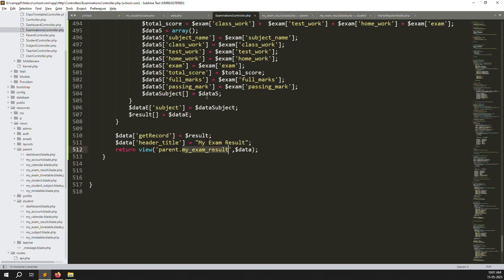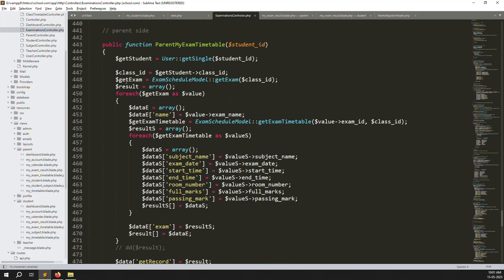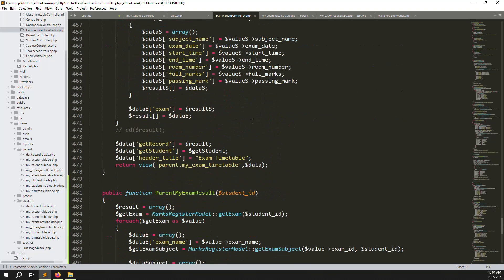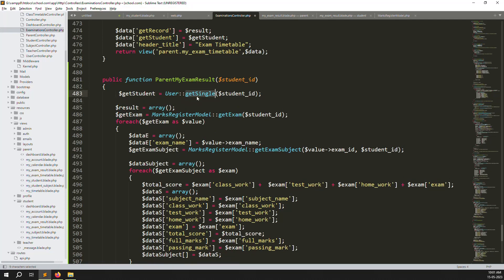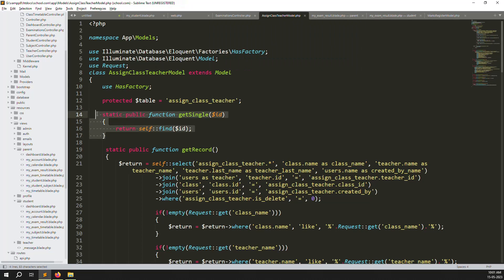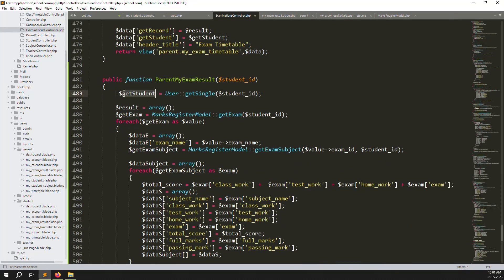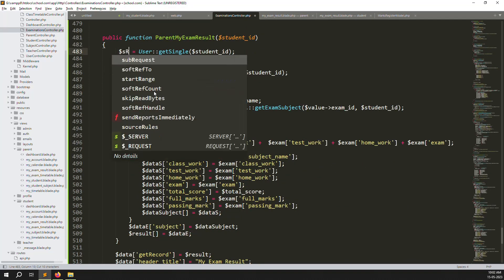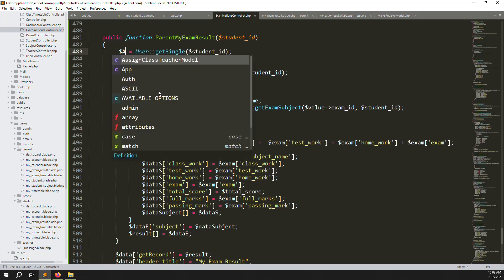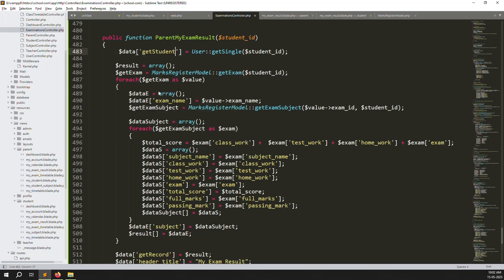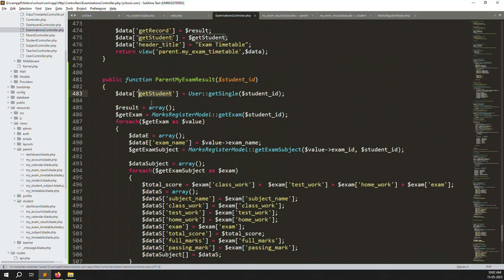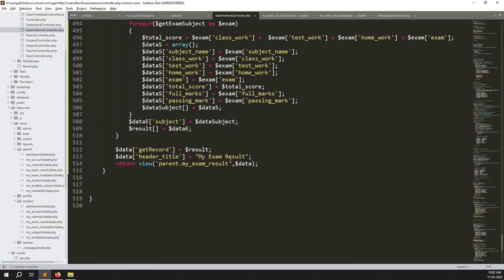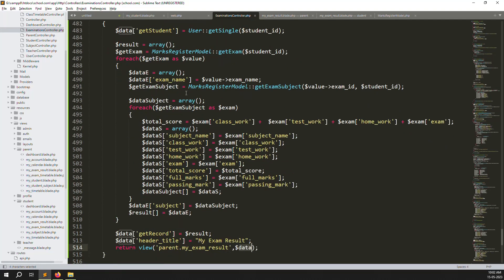We need to do another query — get student. Copy the users line and put it here. Inside the User model we have a getSingle function. Pass the student ID, and inside the data array pass getStudent so the view automatically has all the student information.